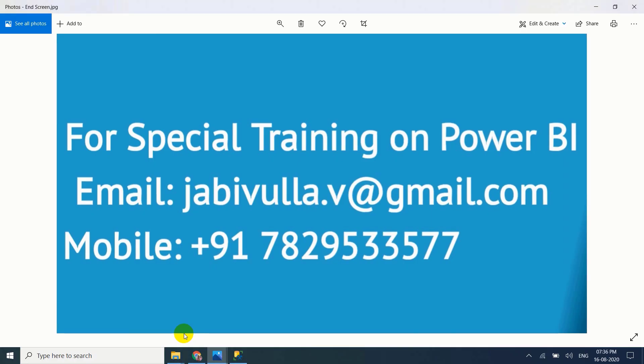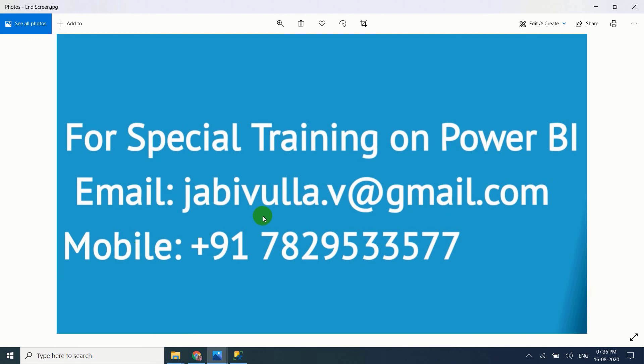If anybody wants special training on this, you can directly call to this mobile number or you can email to this email ID. My WhatsApp number also same number. Thank you for watching my video.